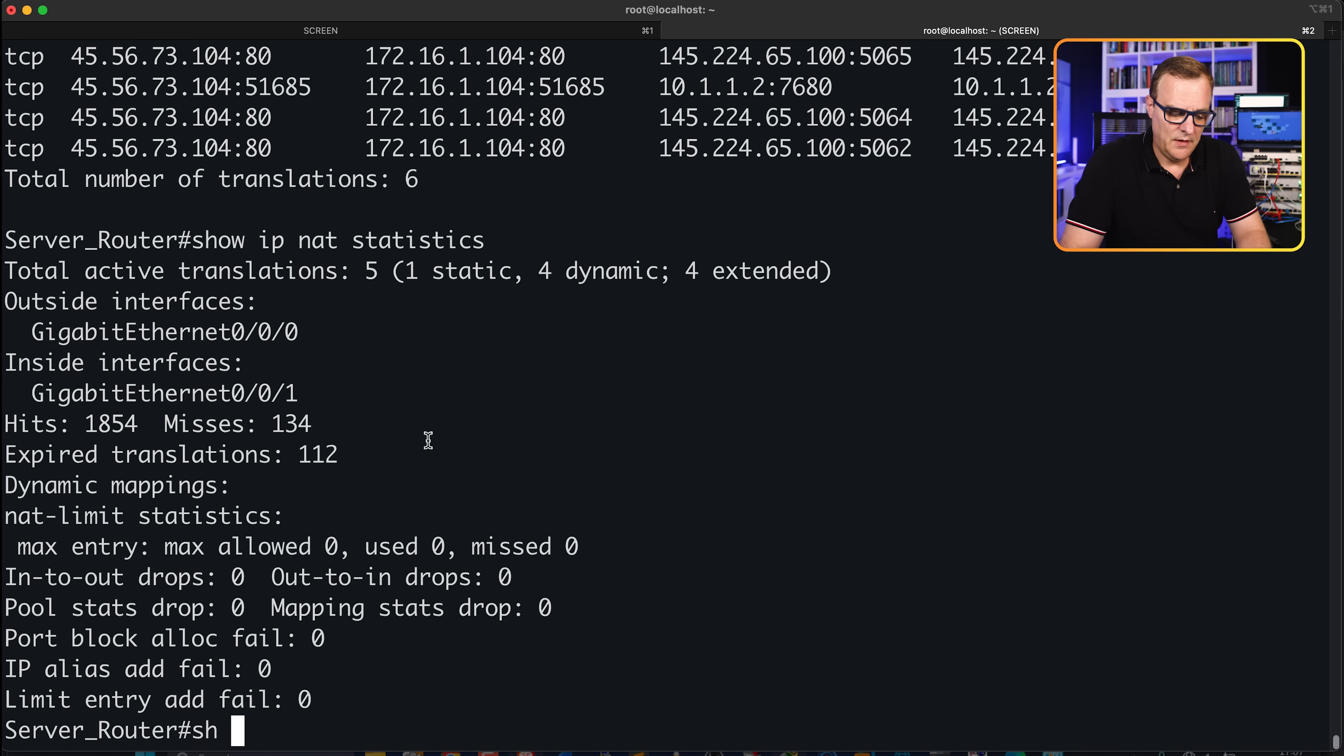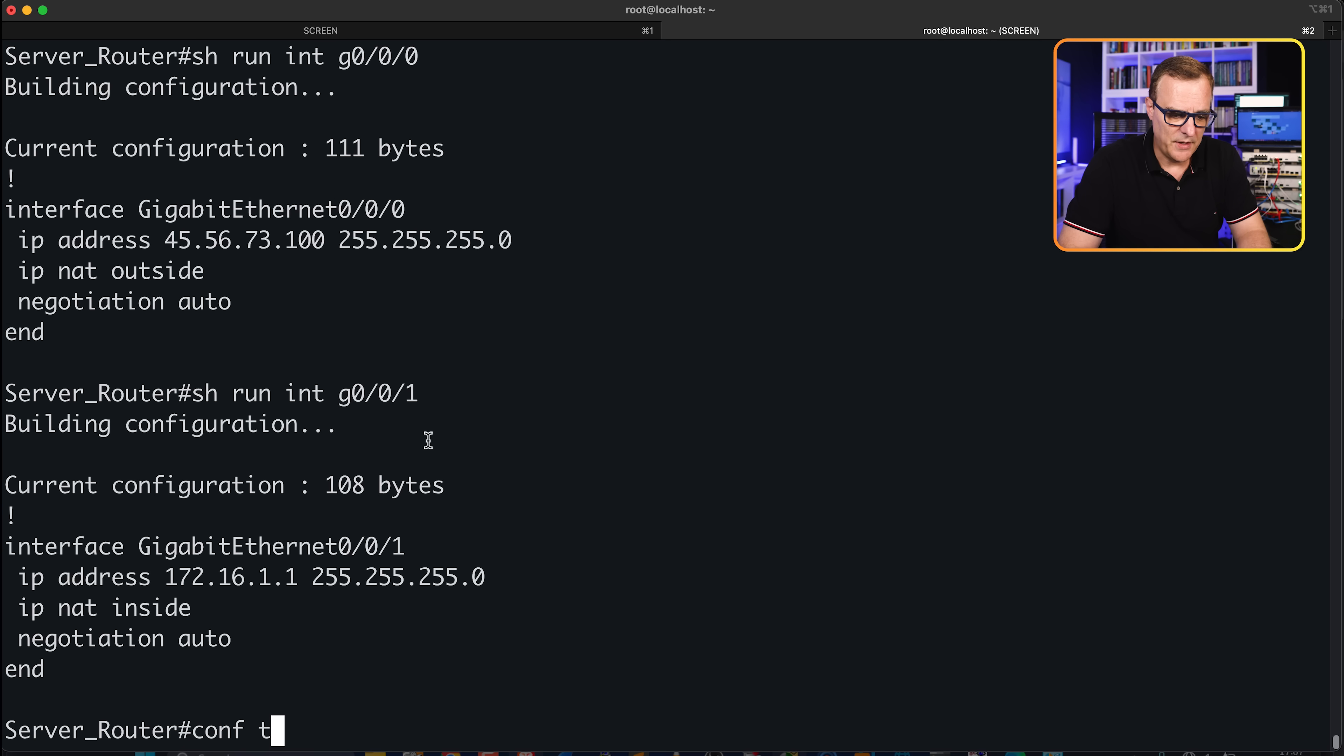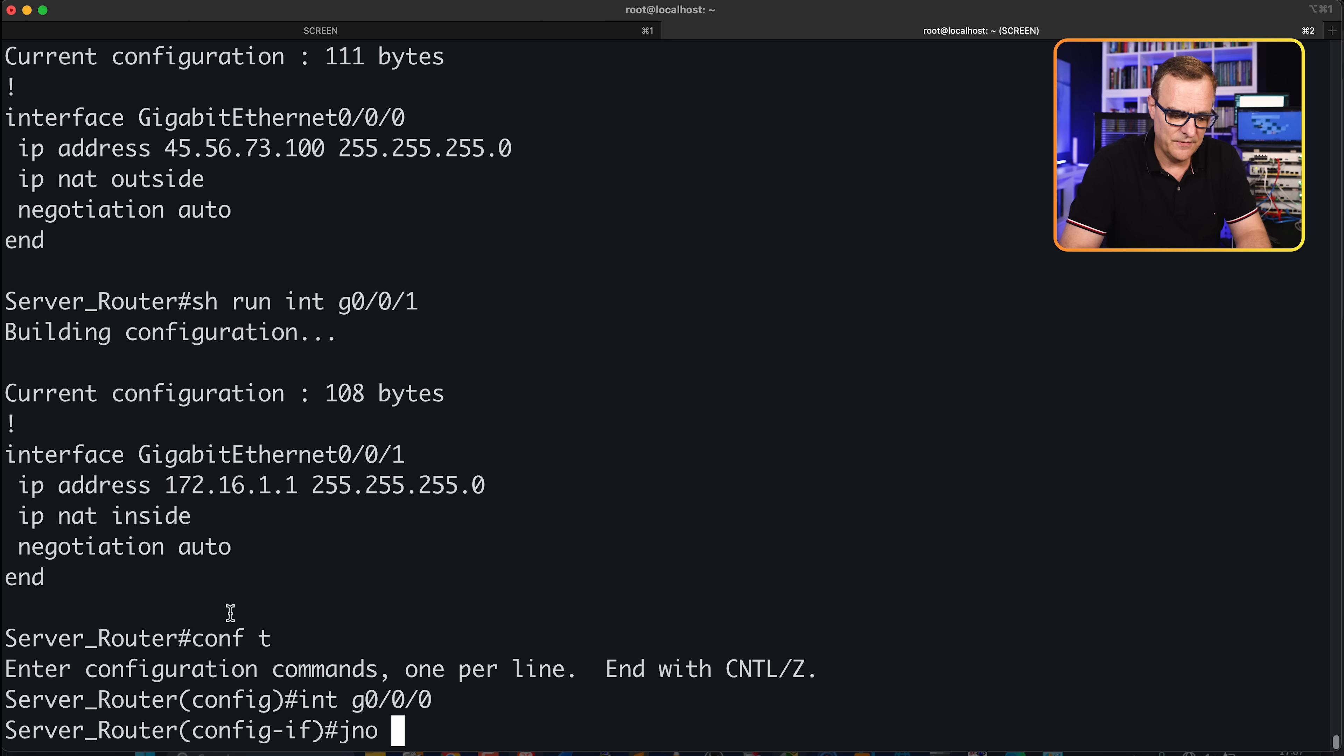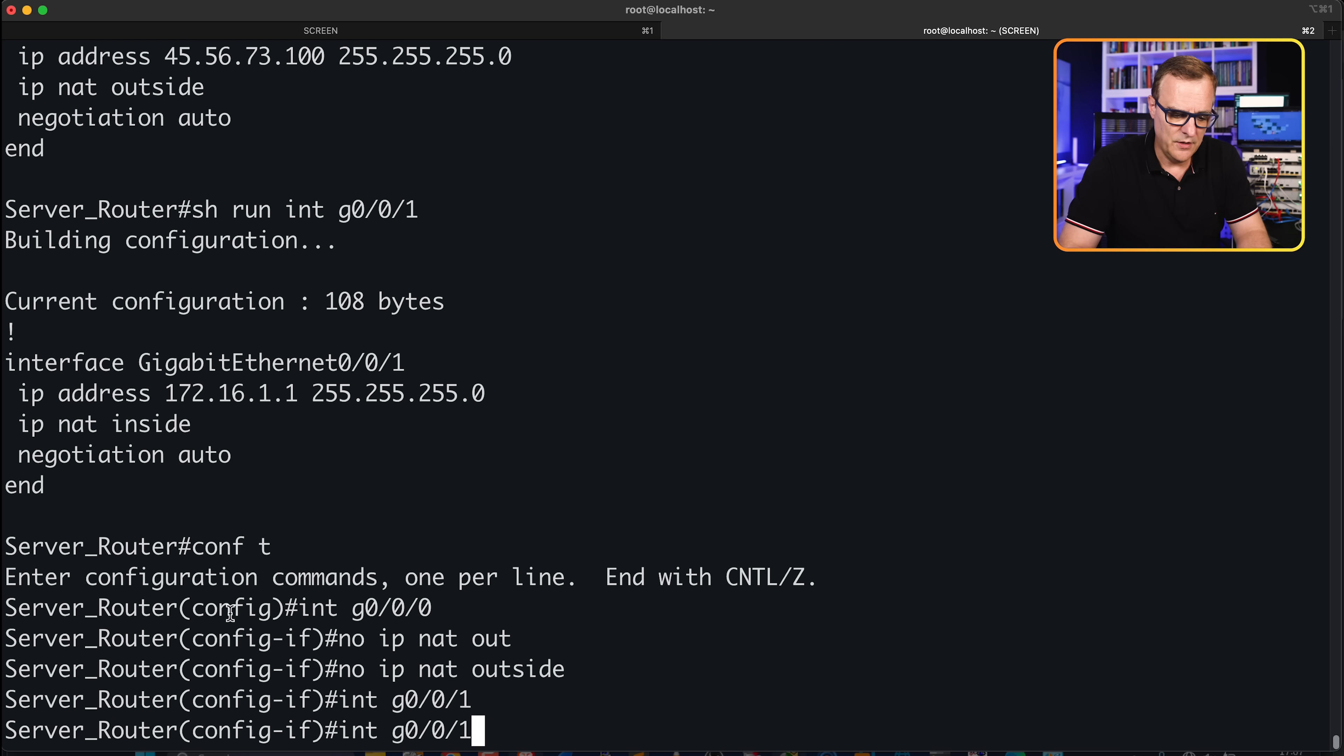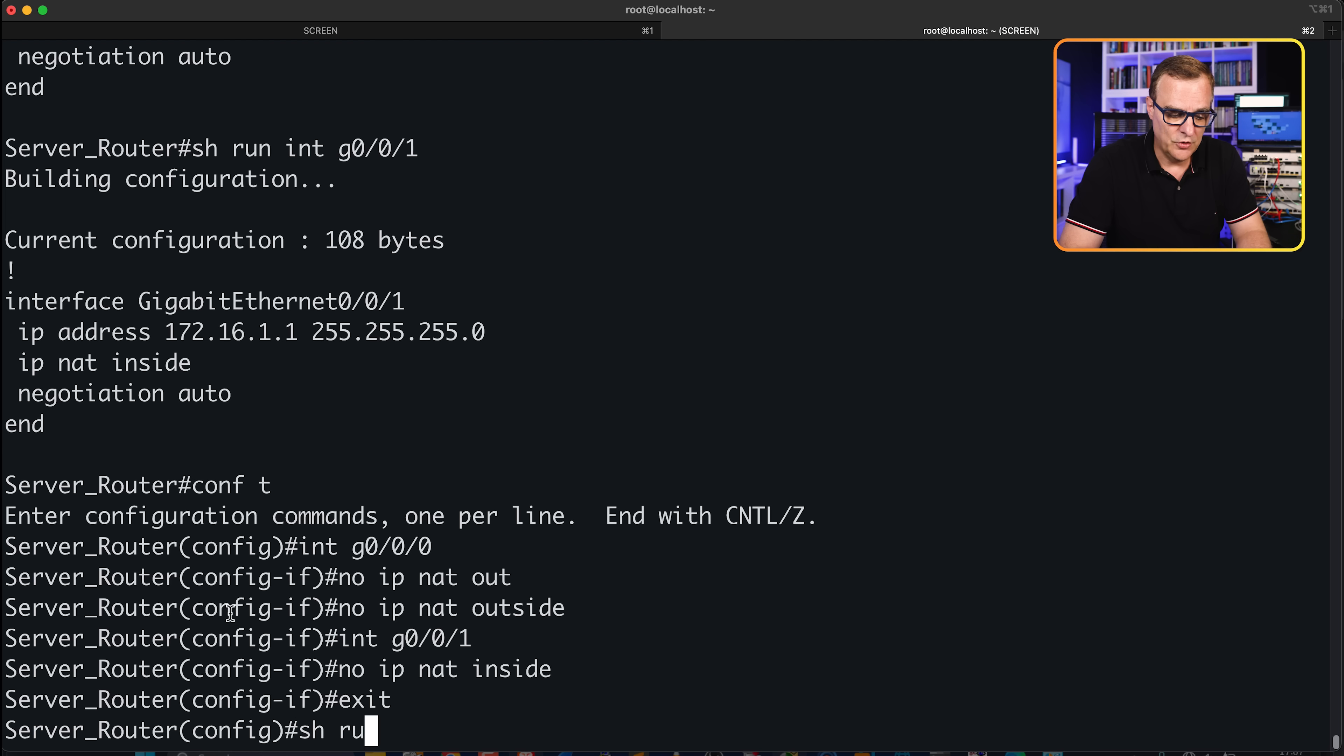So let's remove the configuration and then I'll add it back so you can see what I'm doing step-by-step. First thing is I'll remove outside and inside from the various interfaces. Interface gigabit 0/0/0 is our outside interface. So no IP NAT outside. Interface gigabit 0/0/1, no IP NAT inside. If you find this confusing, don't worry about it. I'll go through the whole config again, showing you how to set this up.